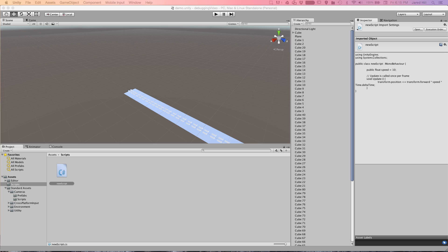Hello coders, this is Jared with Renaissance Coders and today we're responding to 504 Roan's request for a video covering debugging in Unity with MonoDevelop. I'm on a Mac so some of this may look a little bit different for those of you on Windows machines, but for the most part a lot of this will be the same.